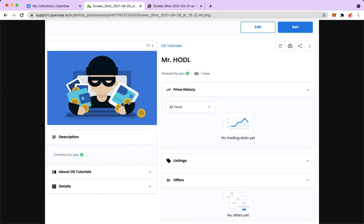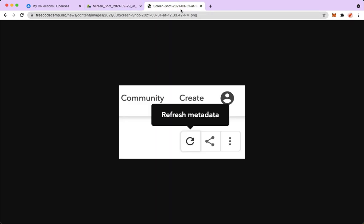You should be able to see the refresh button right here, right beside the transfer button or the gift button. Just simply click on that refresh button. Here's a closer look of the refresh metadata button.